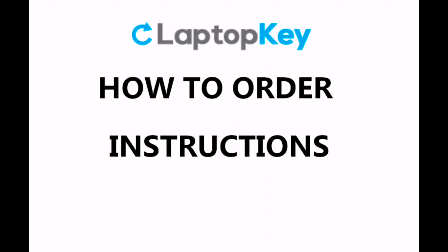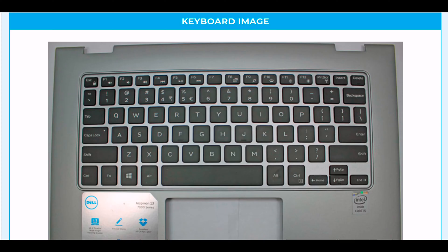In this video, we're going to show you how to order laptop keys from our website. Scroll down to the bottom of the page to view the keyboard. Make sure the keyboard looks the same as yours.